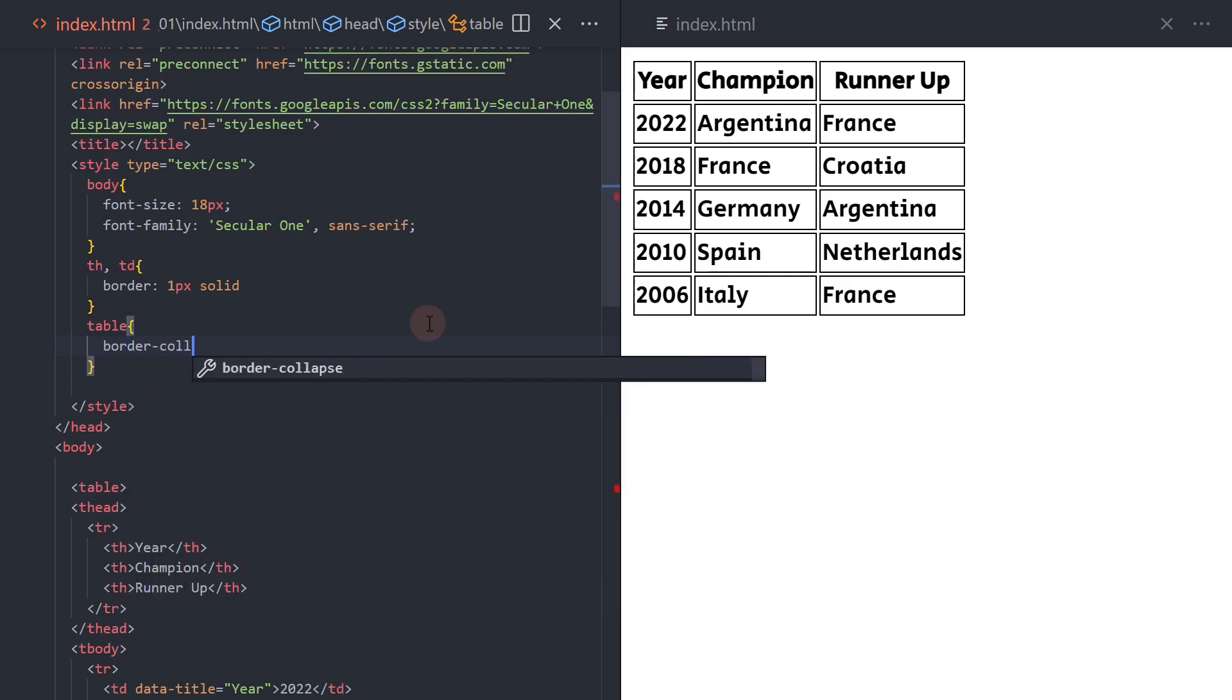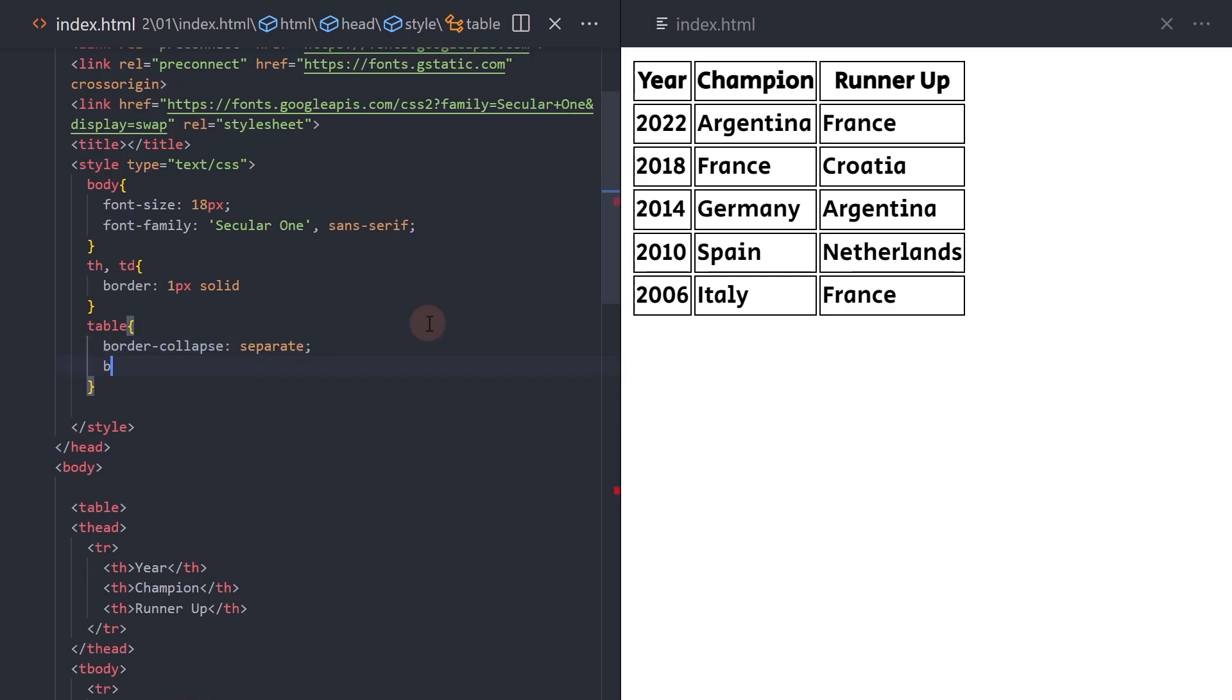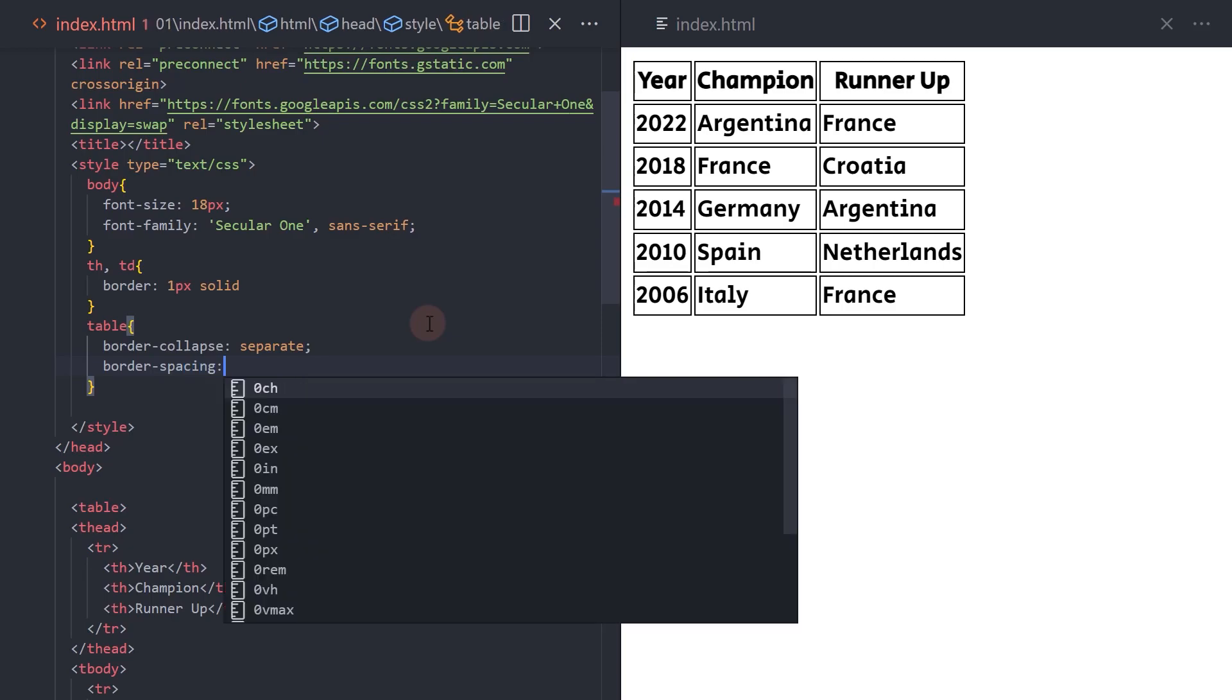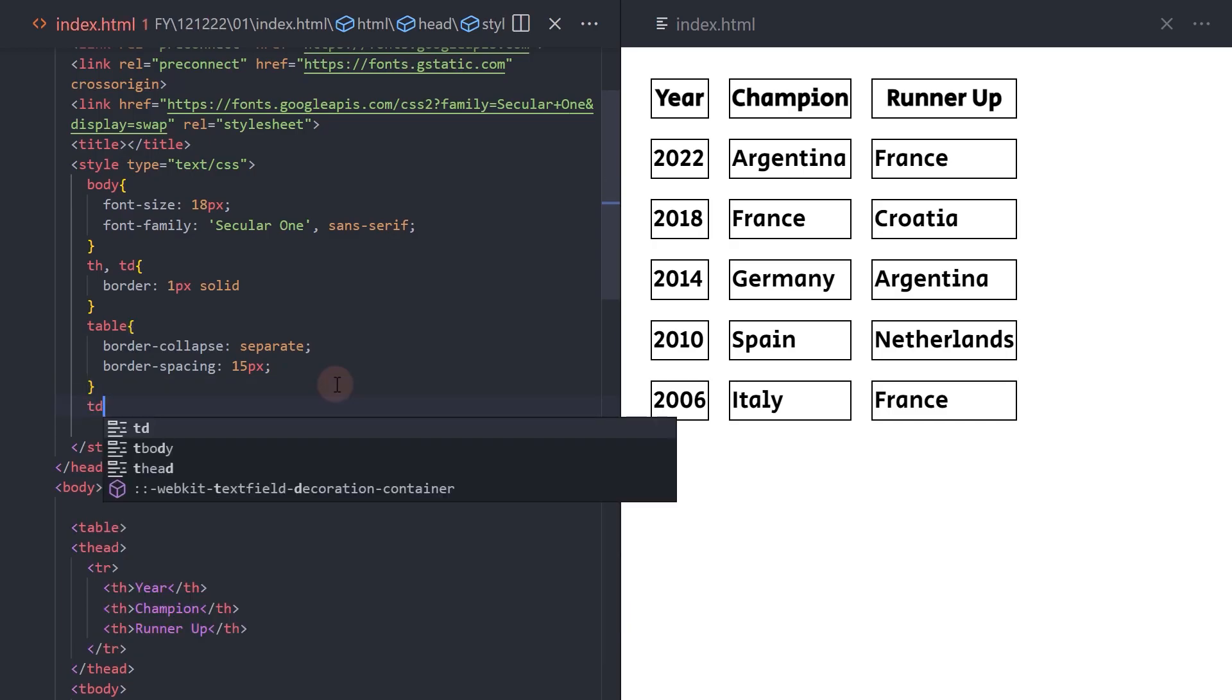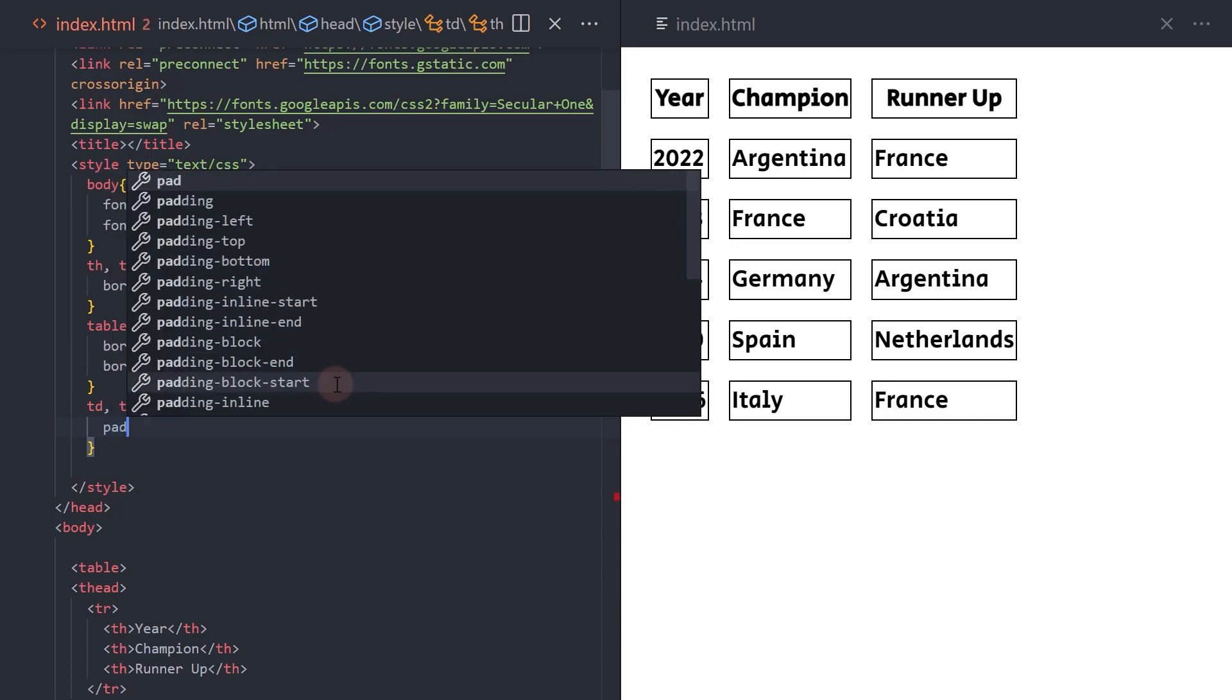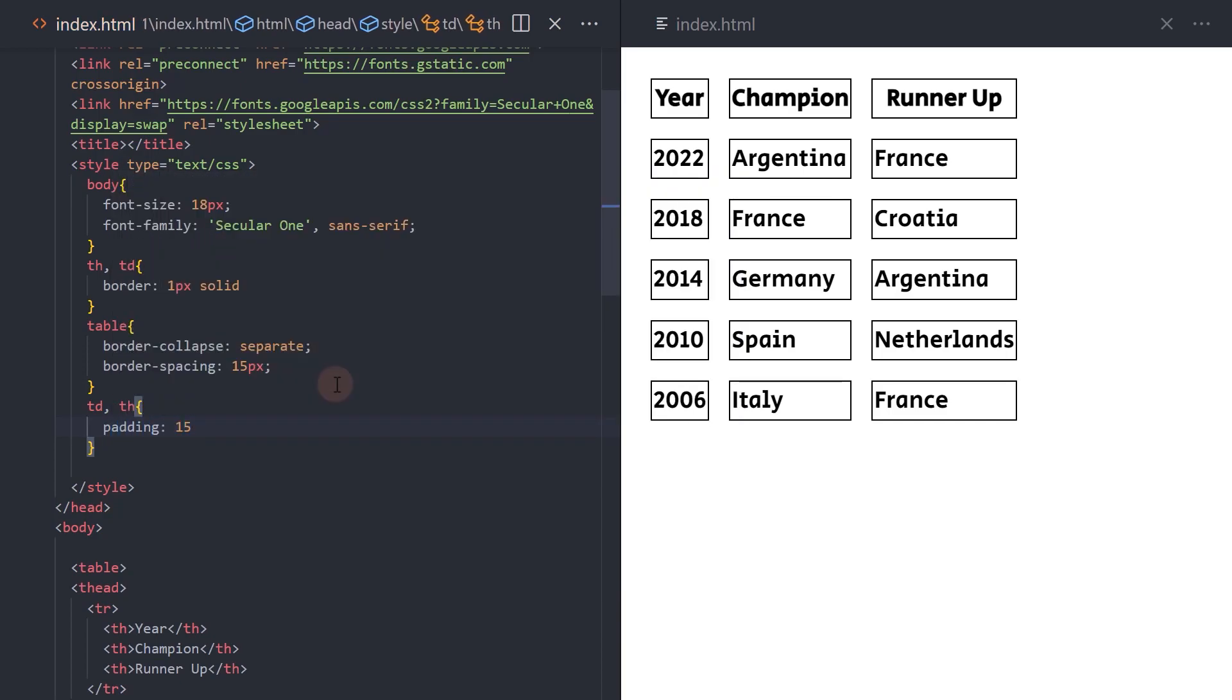To add the cell spacing, add the border-spacing property with a value—for this example, 15 pixels. Finally, to set the cell padding, let's target the th and td tags and add a padding of 15 pixels. Thank you for watching.